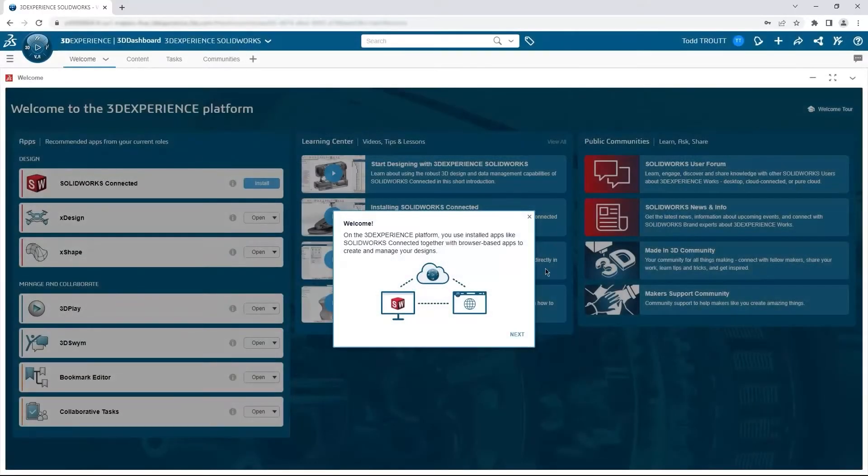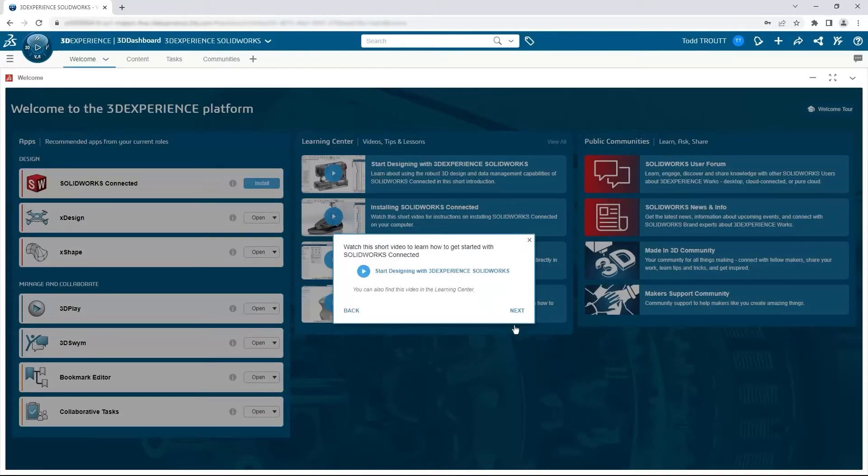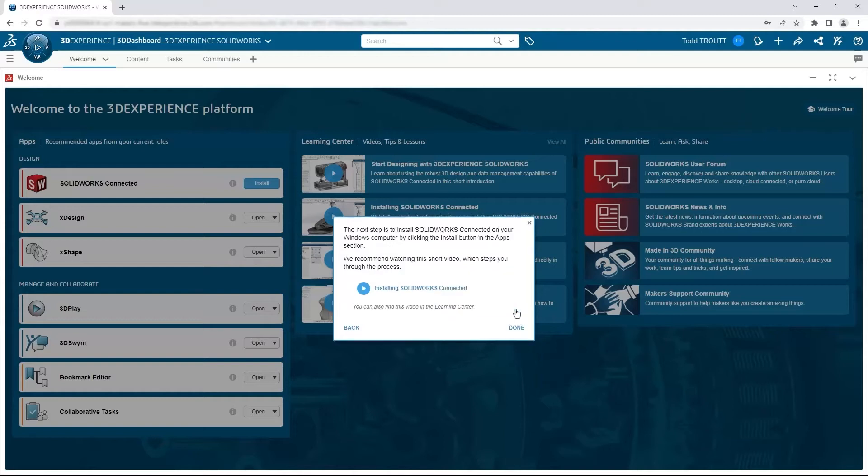The next tour explains the welcome app just a bit and points out a couple of videos you can watch. We'll dive deeper into the whole welcome app in the fourth video to get you comfortable in the platform. And again, if you've not bookmarked your link, do that now.